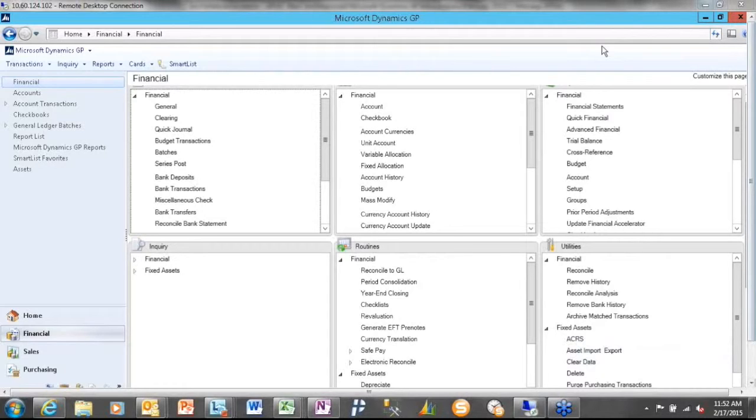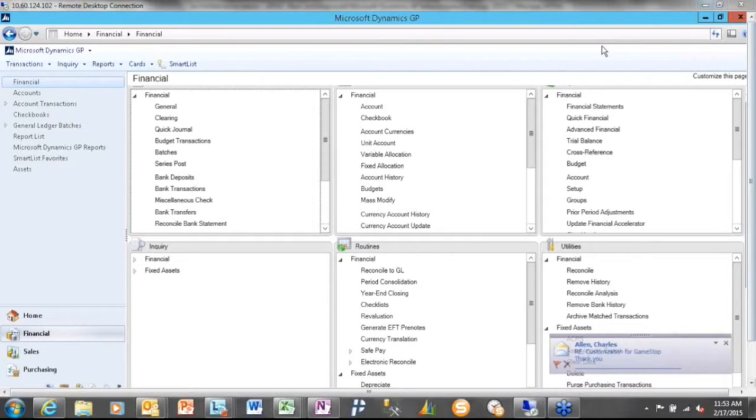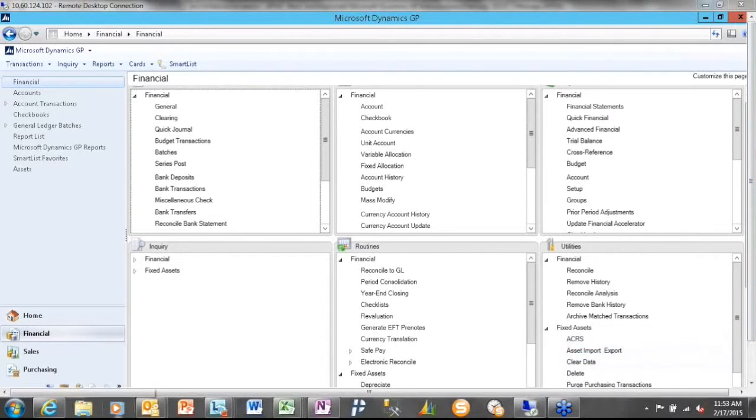Now, in either of those cases, when I initiate that activity in the origin company, I'm going to be sending over to the destination company solely a journal entry. So the origin company, it can start as a journal entry. It can start as a payables invoice. And the destination company, it's ultimately going to end up as a journal entry.